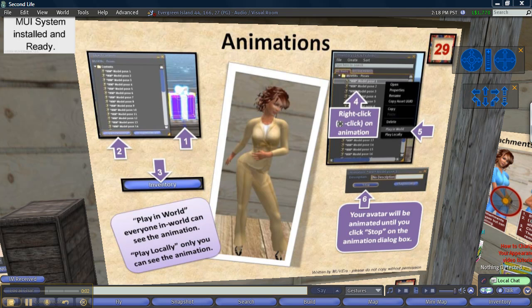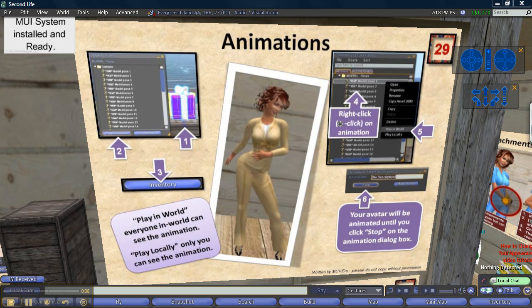This video will define animations and show you how to use them. Animations means things that your avatar or movements that your avatar can make.